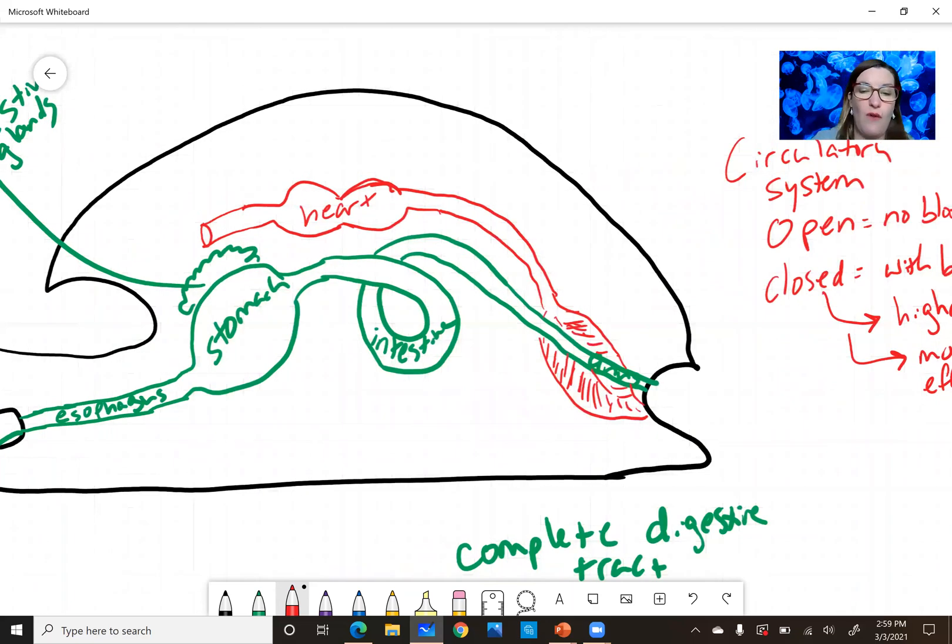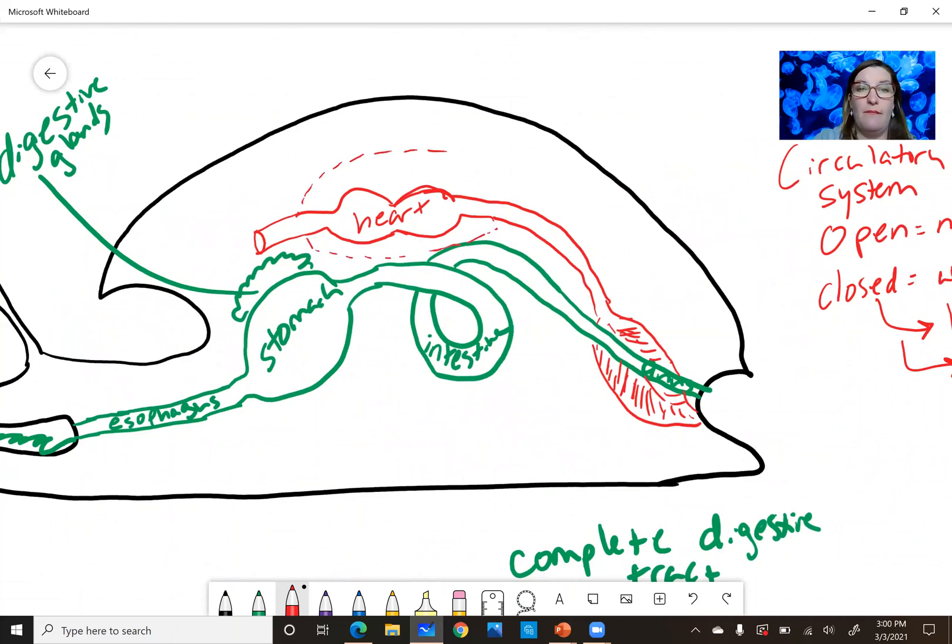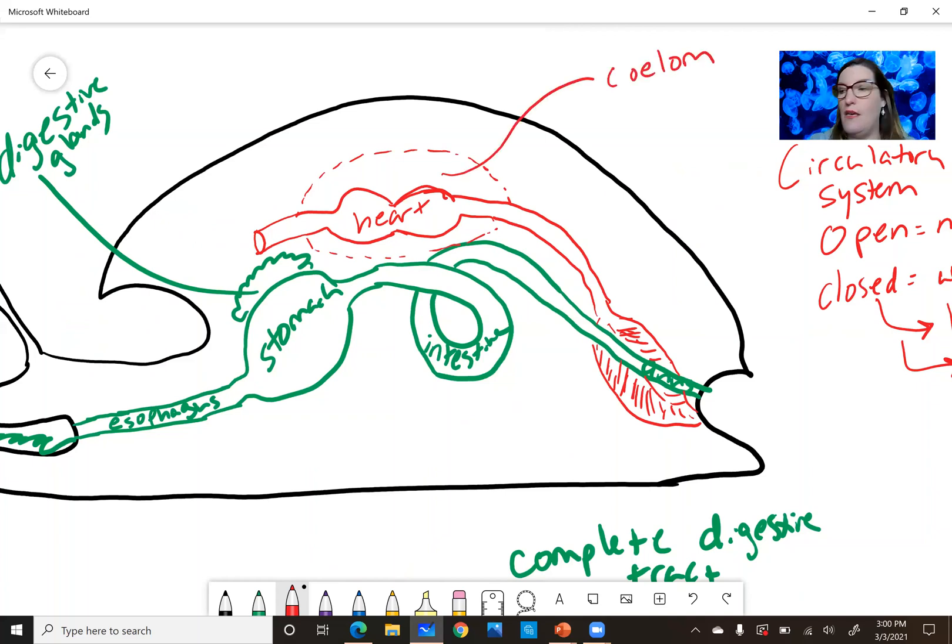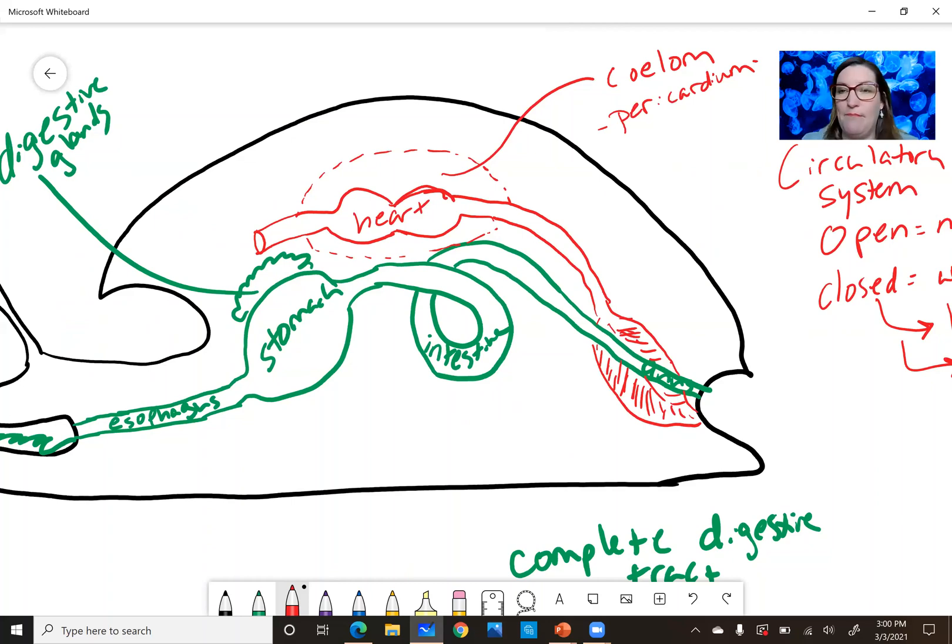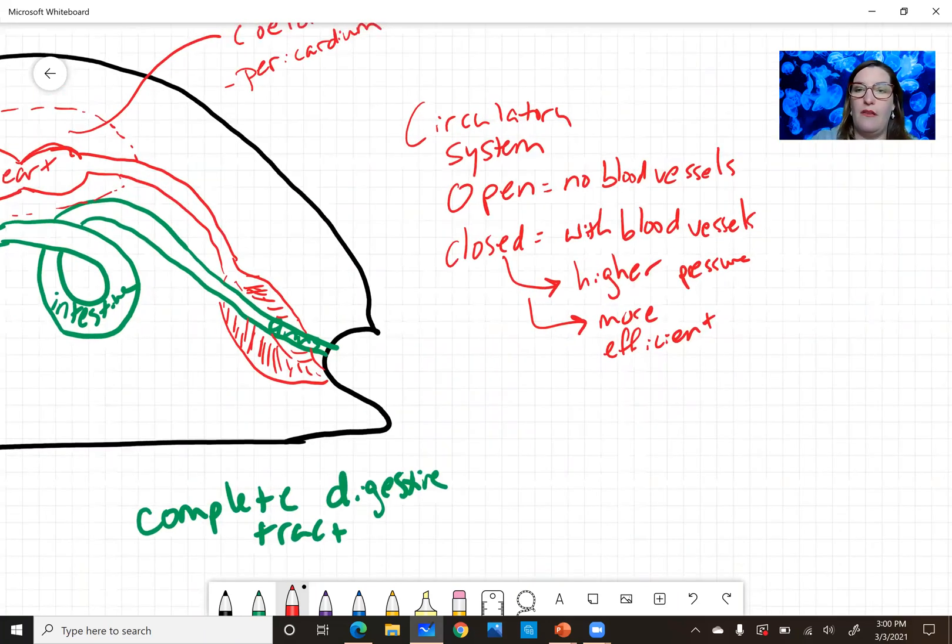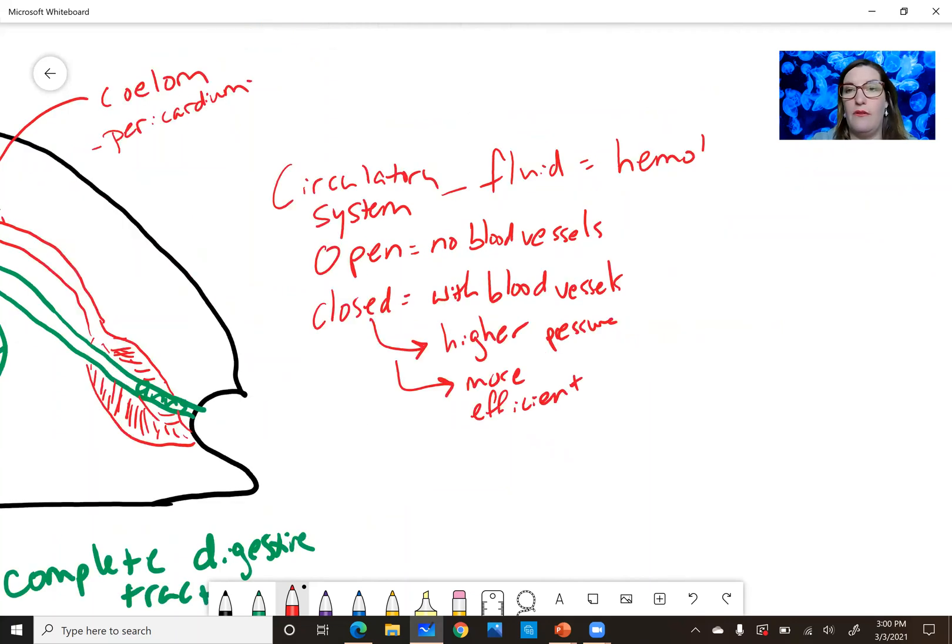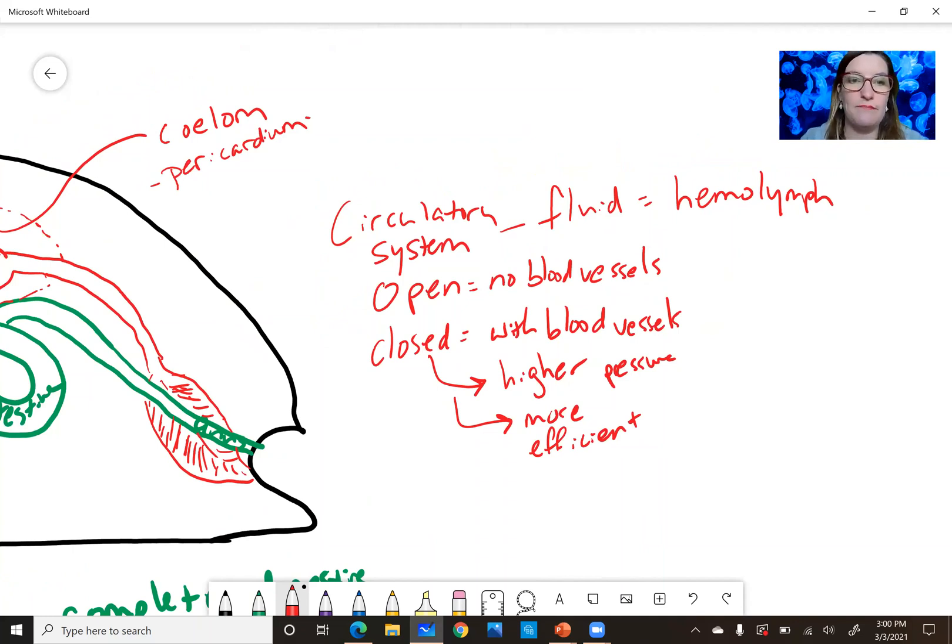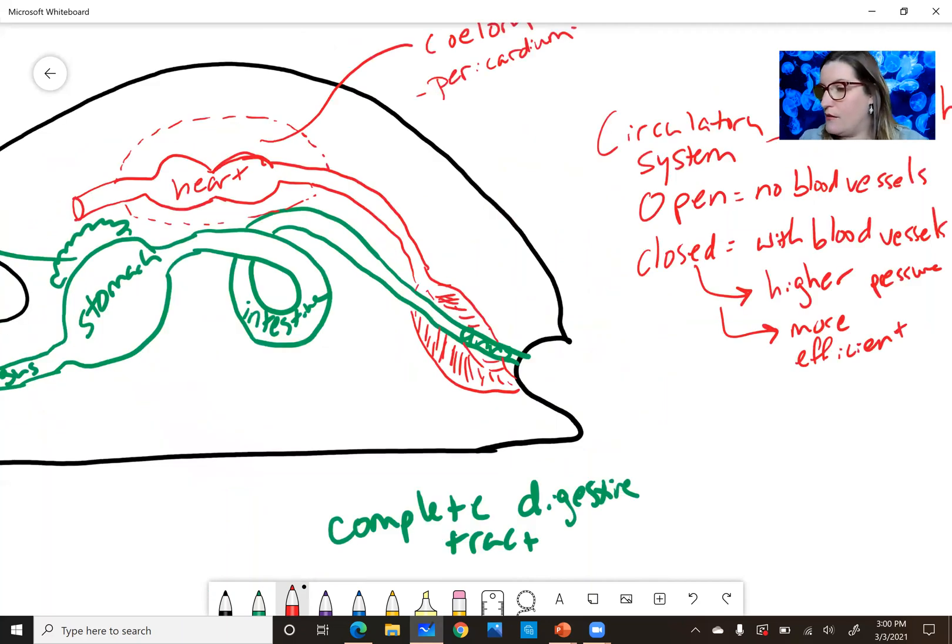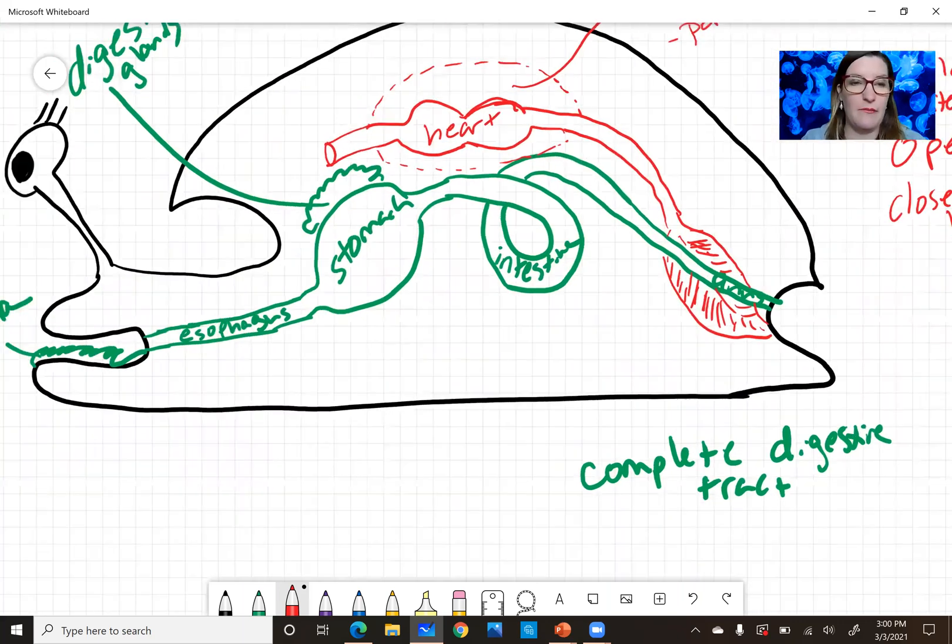Around the heart is a body cavity, a coelom, and in this case is the pericardium. You have a pericardium too. I was going to say one more thing about the circulatory system. The fluid, the circulatory fluid, is called hemolymph. It's a lot like blood, but more like plasma. Like if you took our red blood cells out and use something else to carry oxygen, that's hemolymph.